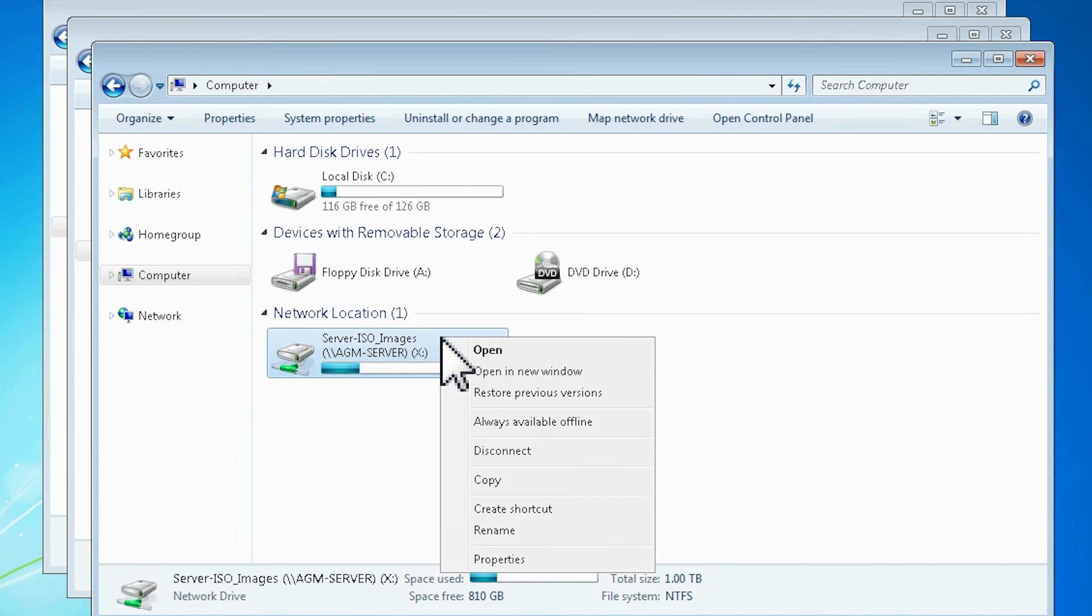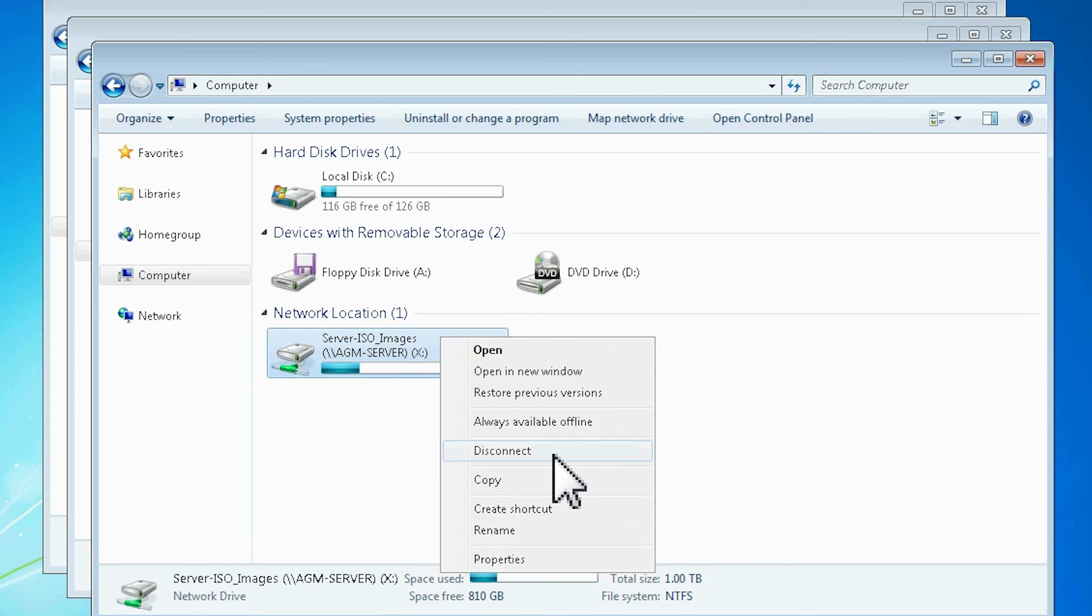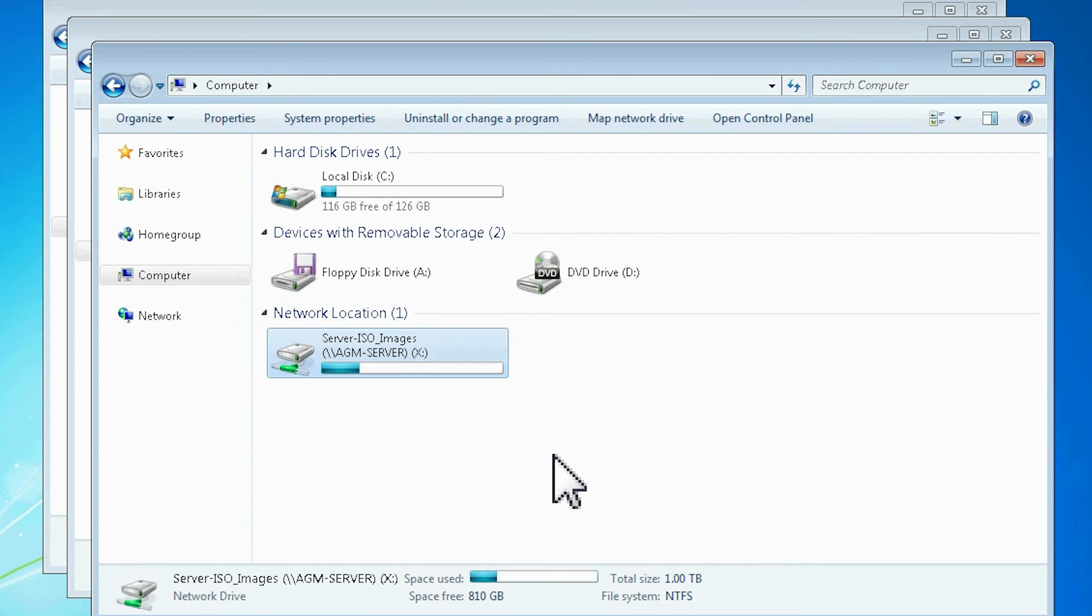When you no longer need direct access to a mapped network drive, right click it and select Disconnect.